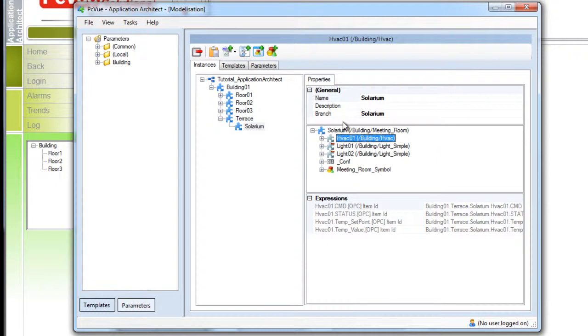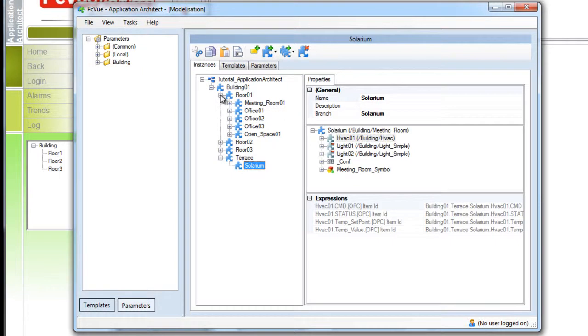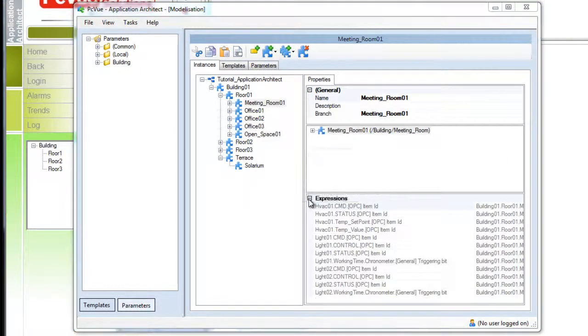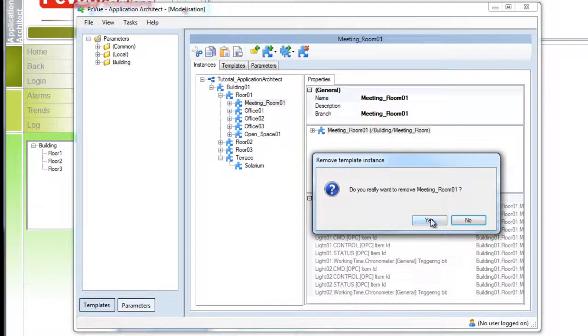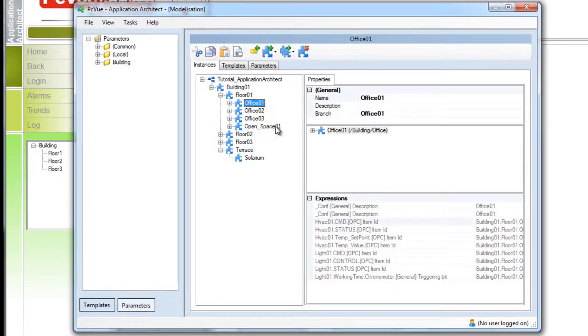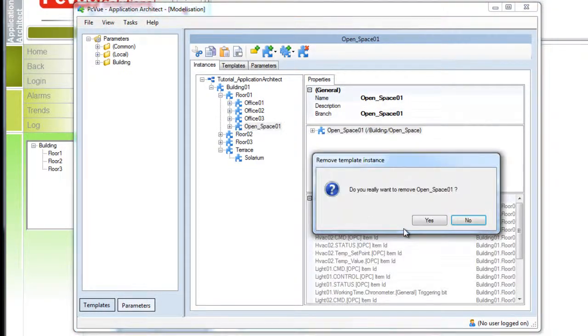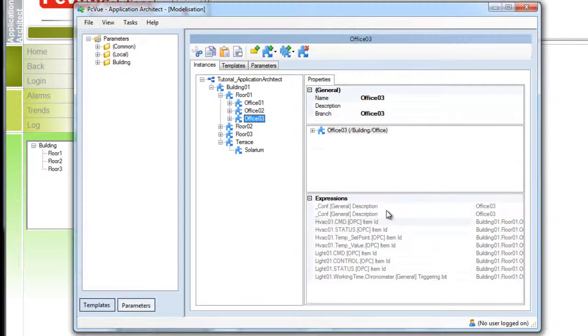It is also possible to delete some existing instances. For example the meeting room and the open space of the floor will no longer exist in the building. And as you will see it will automatically be removed from the configuration and the mimics.